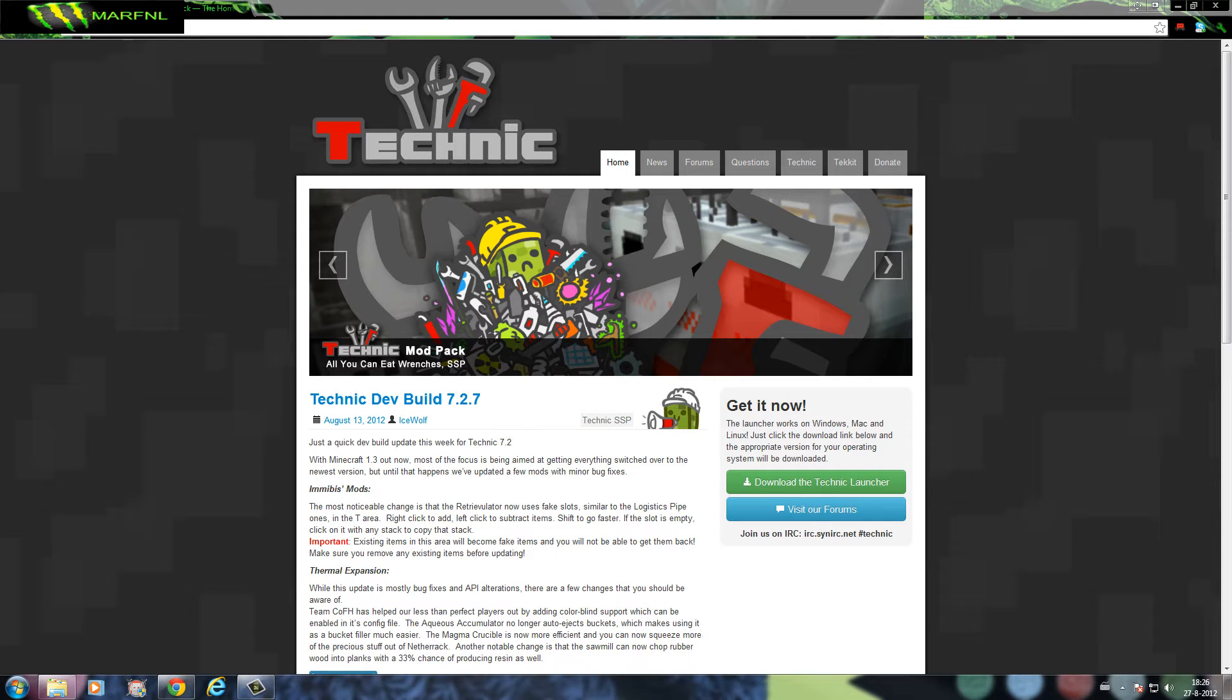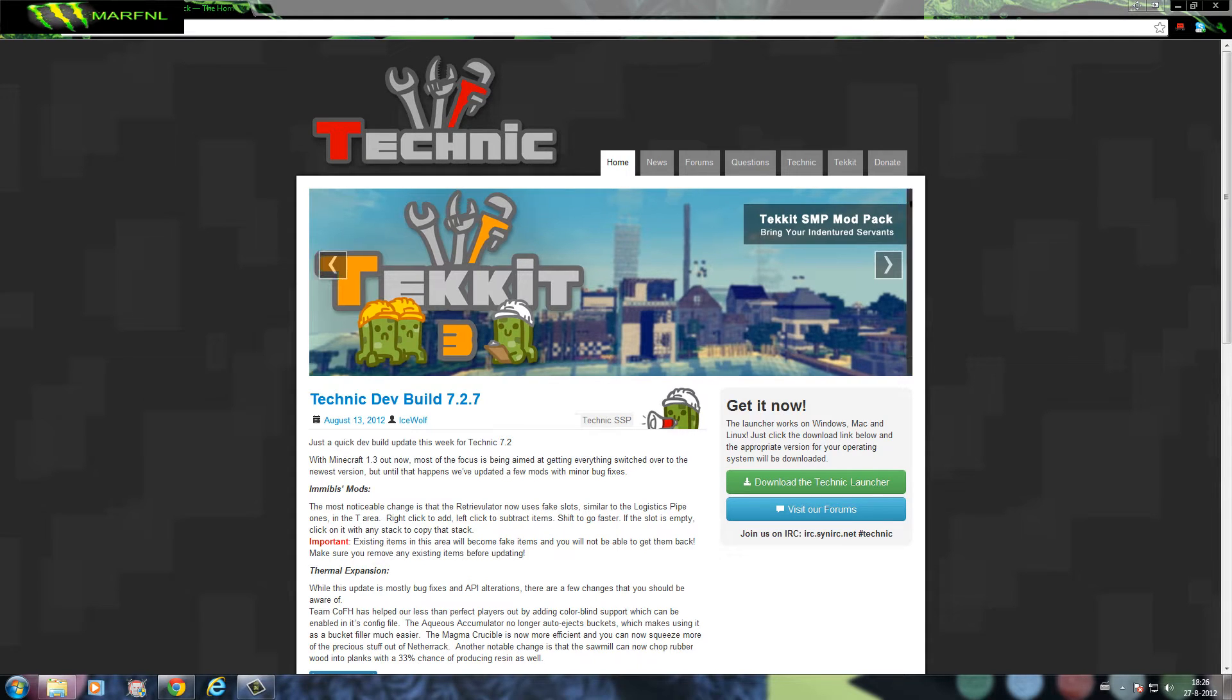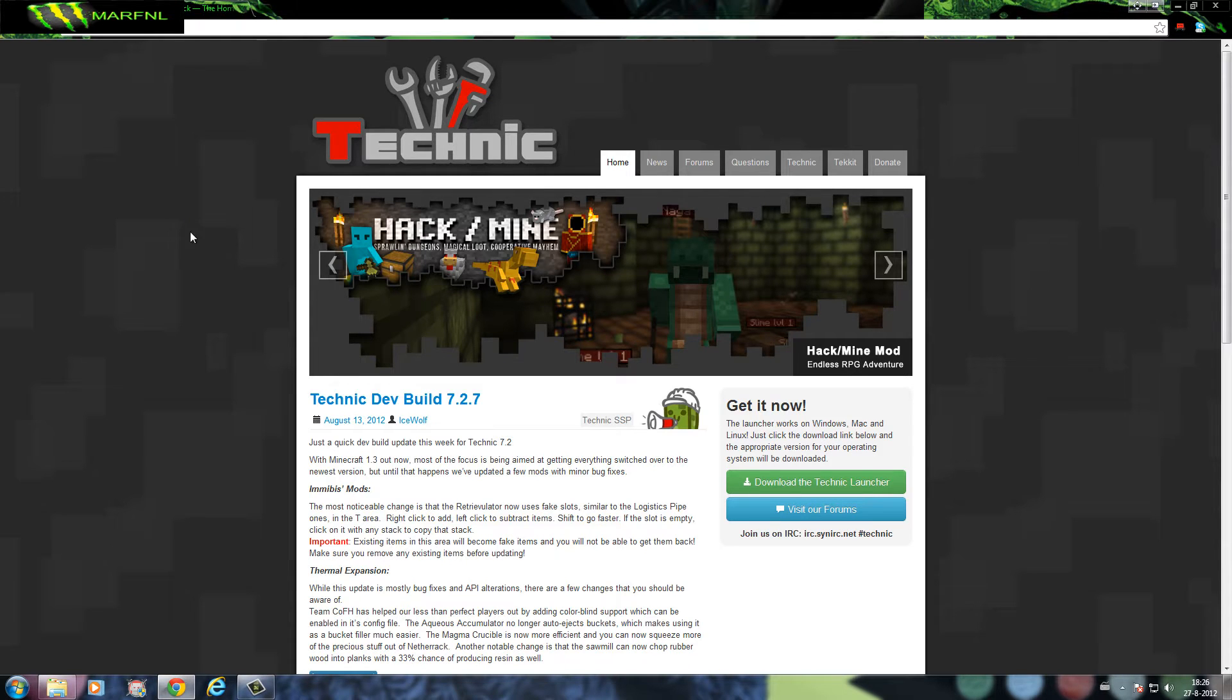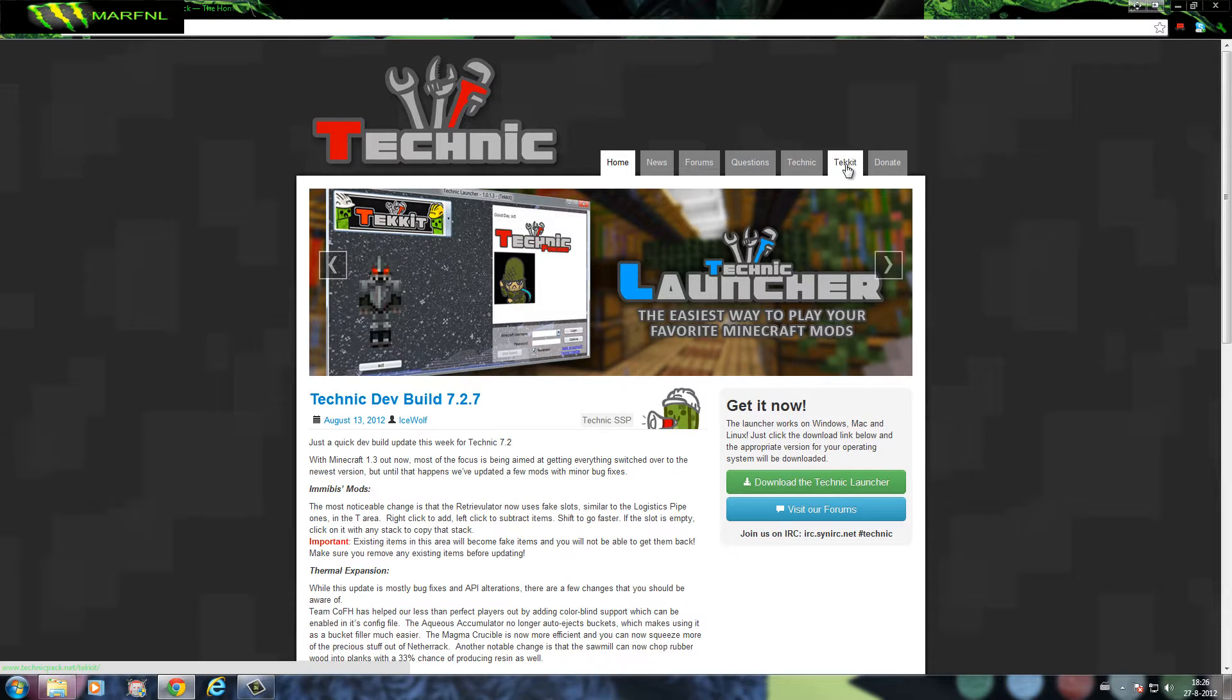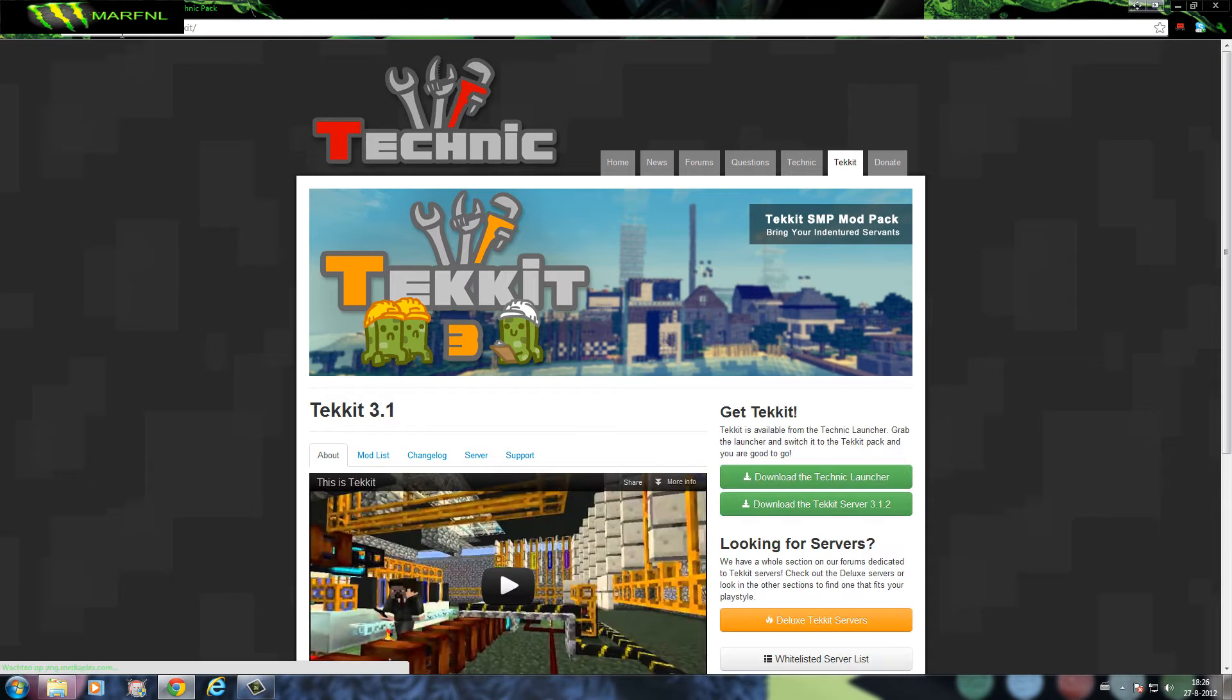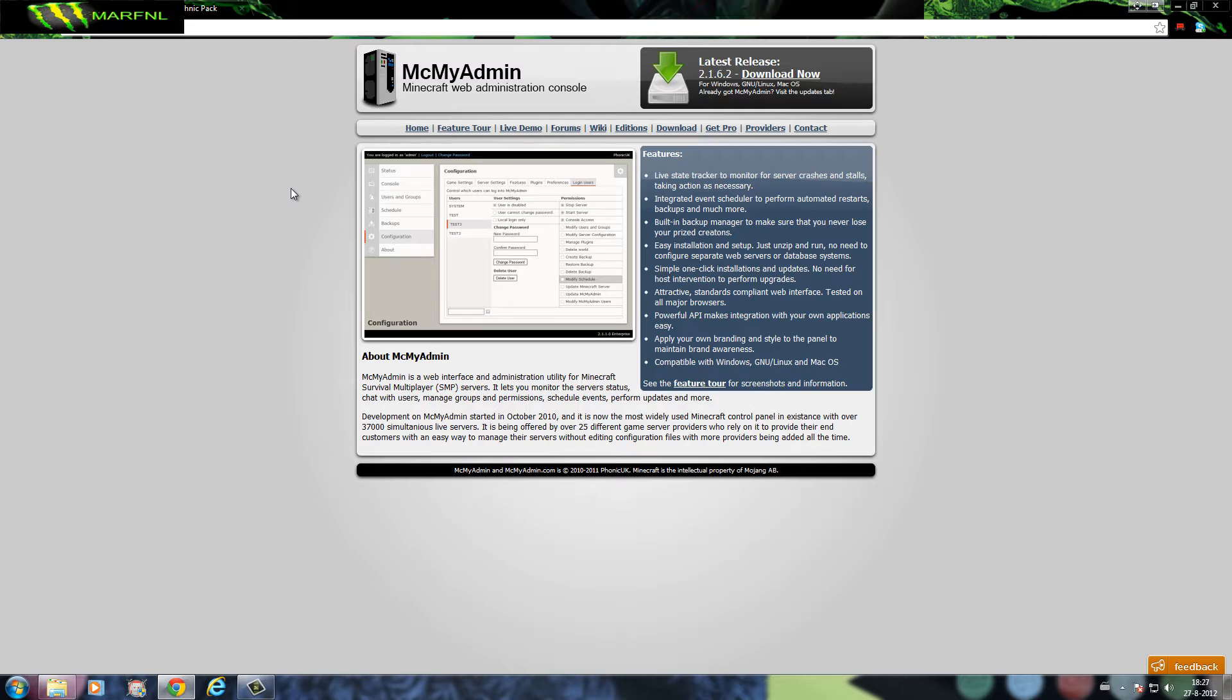Hello everyone, this is Marvin L and today we will be installing Minecraft TechnicPack server on MCMyAdmin. First we have to get MCMyAdmin and TechnicPack. You get TechnicPack by going to www.technicpack.net and MCMyAdmin is a control panel on MCMyAdmin.com.